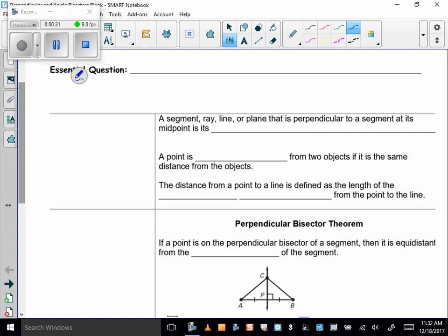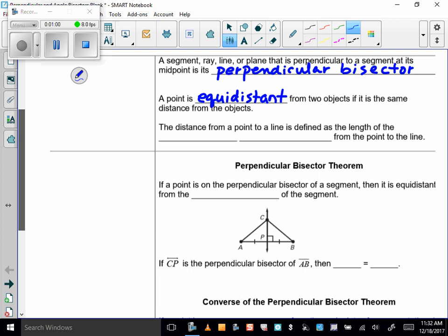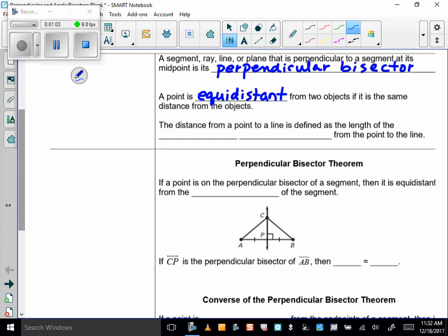Let's talk about bisectors. A segment, ray, line, or plane that is perpendicular to a segment at its midpoint is called its perpendicular bisector. A point is equidistant — you've probably heard this word before, but still need to make a card for it — from two objects if it is the same distance from the objects. The distance from a point to a line is defined as the length of the perpendicular segment from the point to a line.